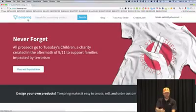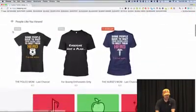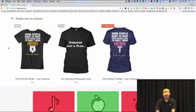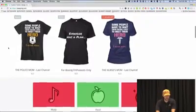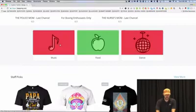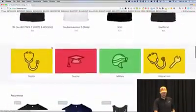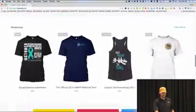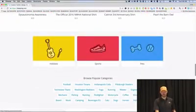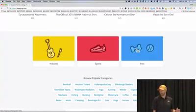Let's go through some example shirts in different niches. When you go to Teespring, the first thing I'd do is go down to the categories — they've already figured out things people are passionate about: music, food, dancing, professions, doctors, teachers, military, all jobs. And then hobbies, sports, pets. Would you guys agree that somebody who owns a dog is passionate about dogs? That is an example of a niche people are passionate about. You go into each section and browse popular categories — there's all kinds of stuff here.